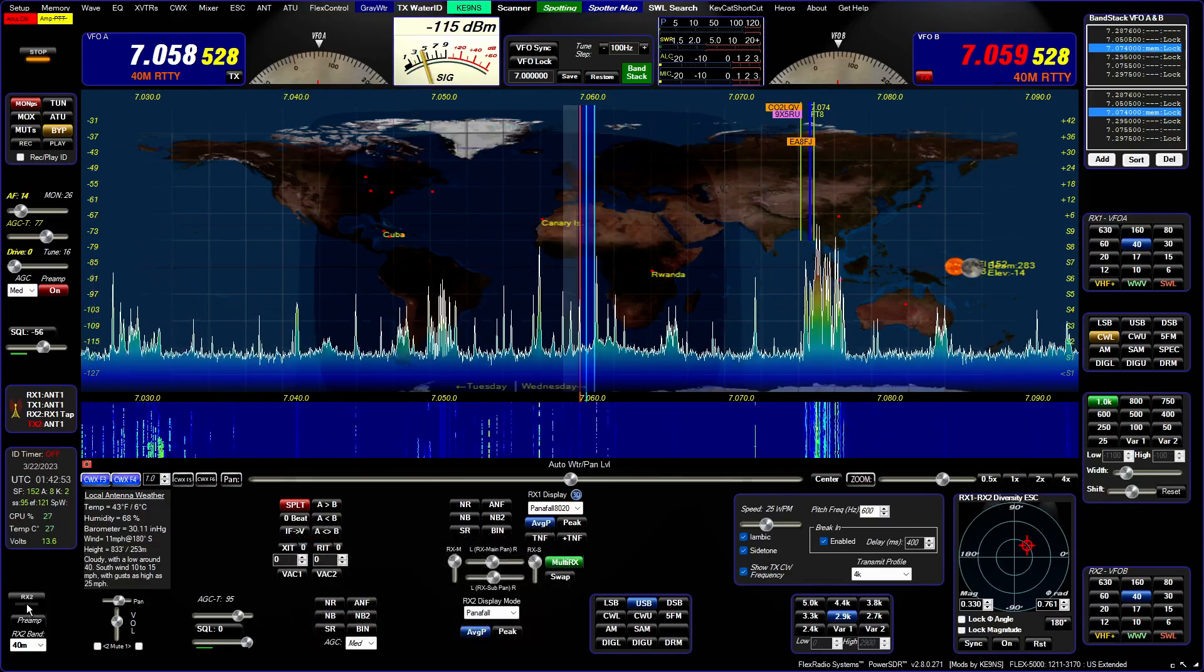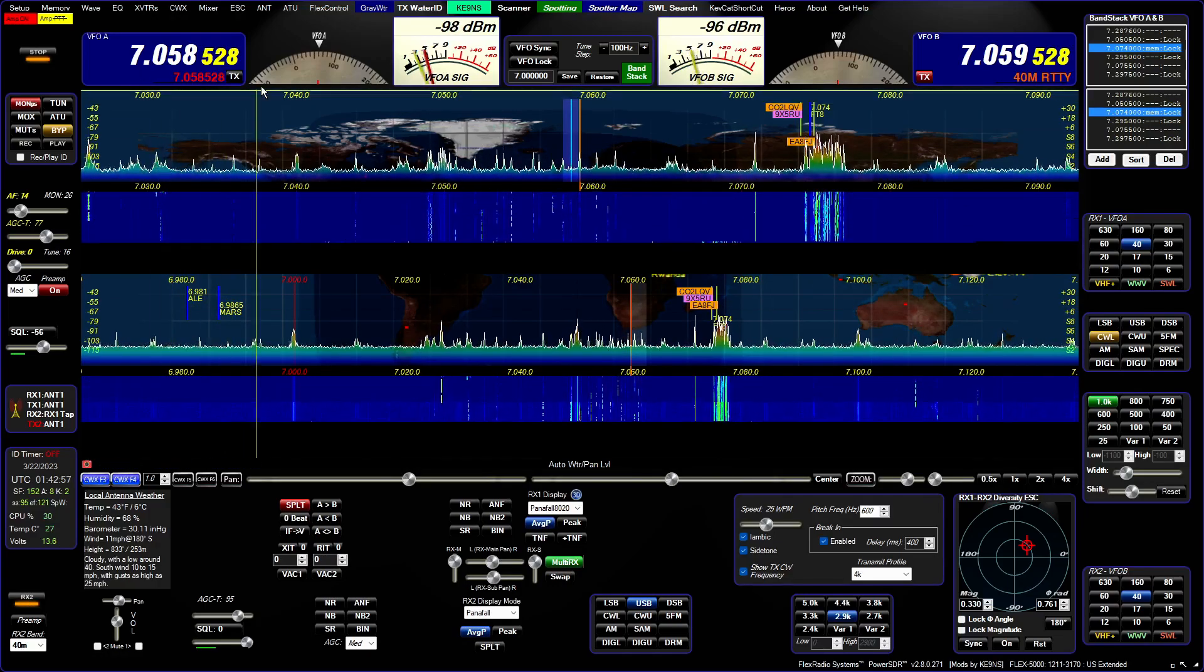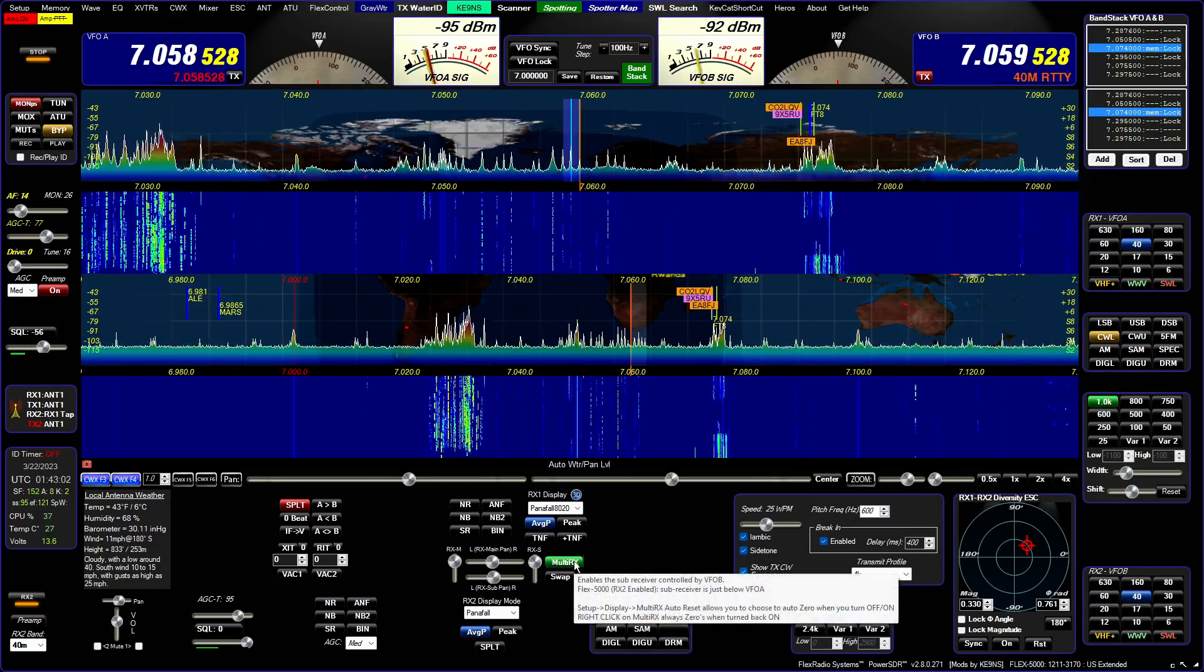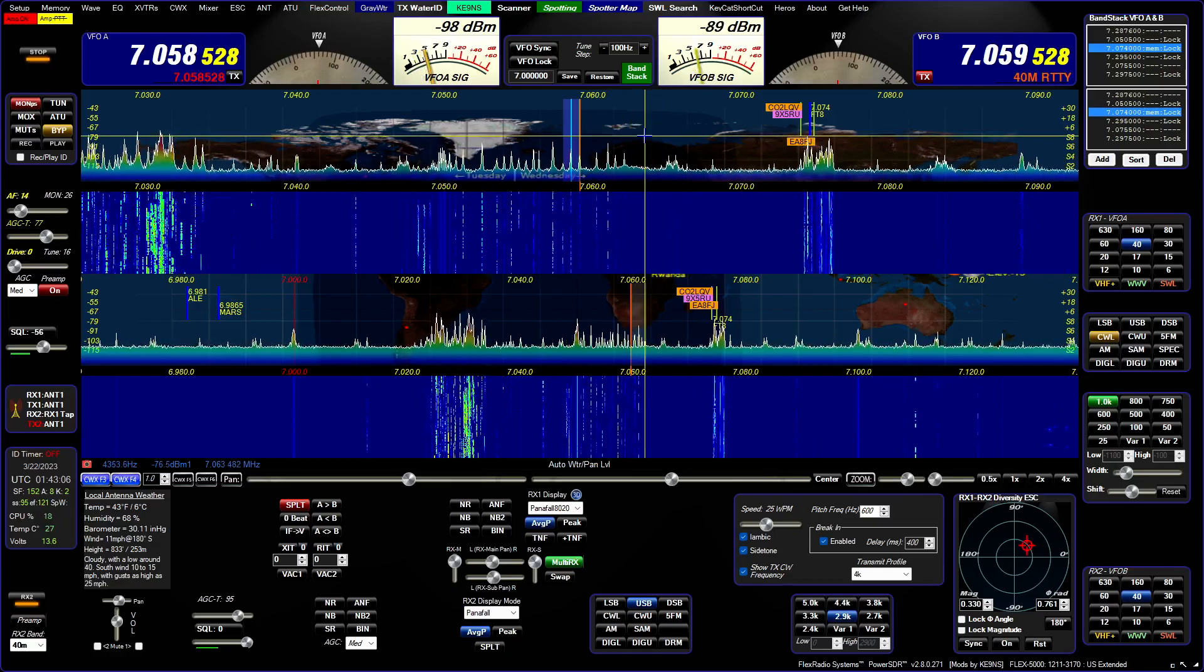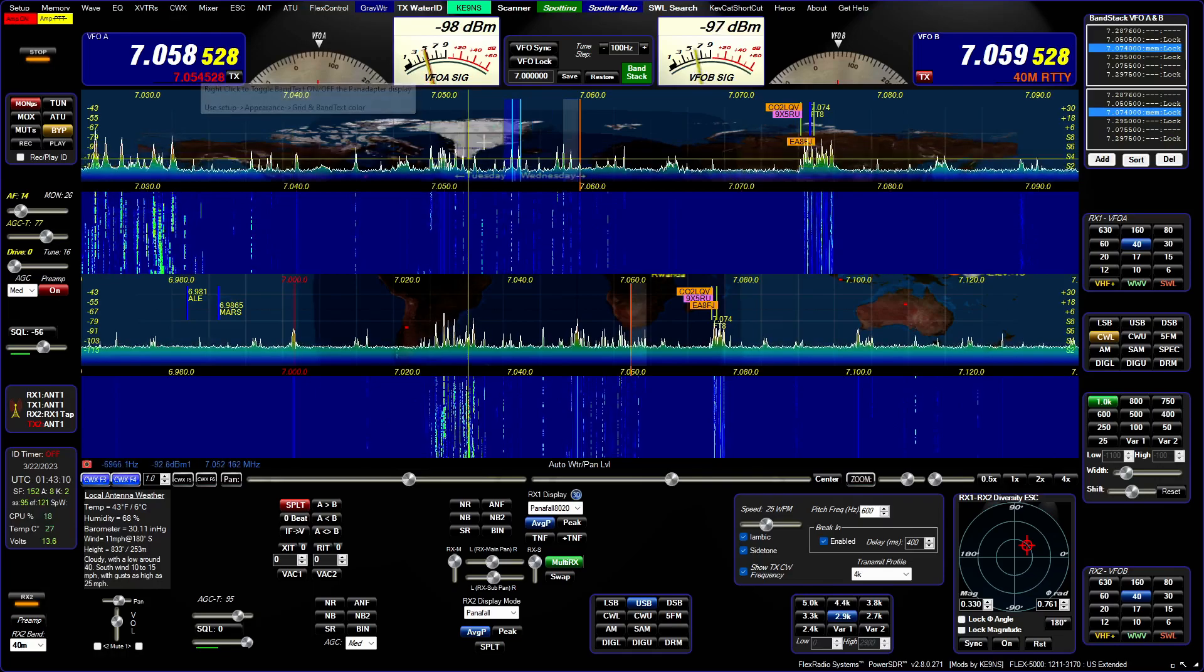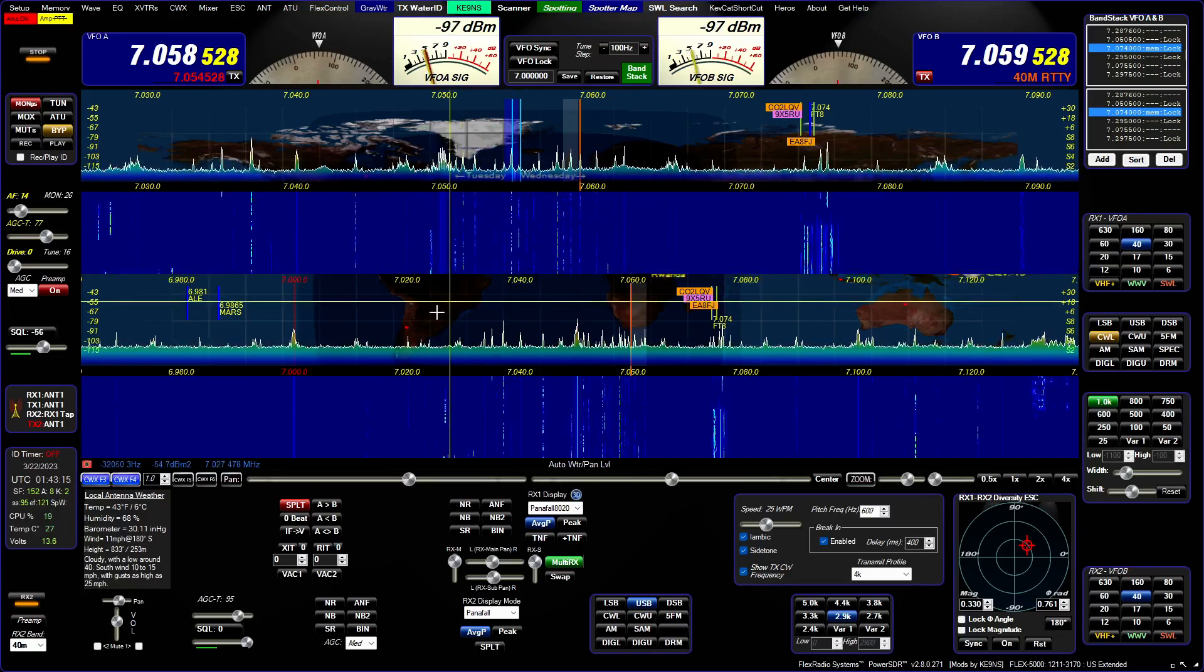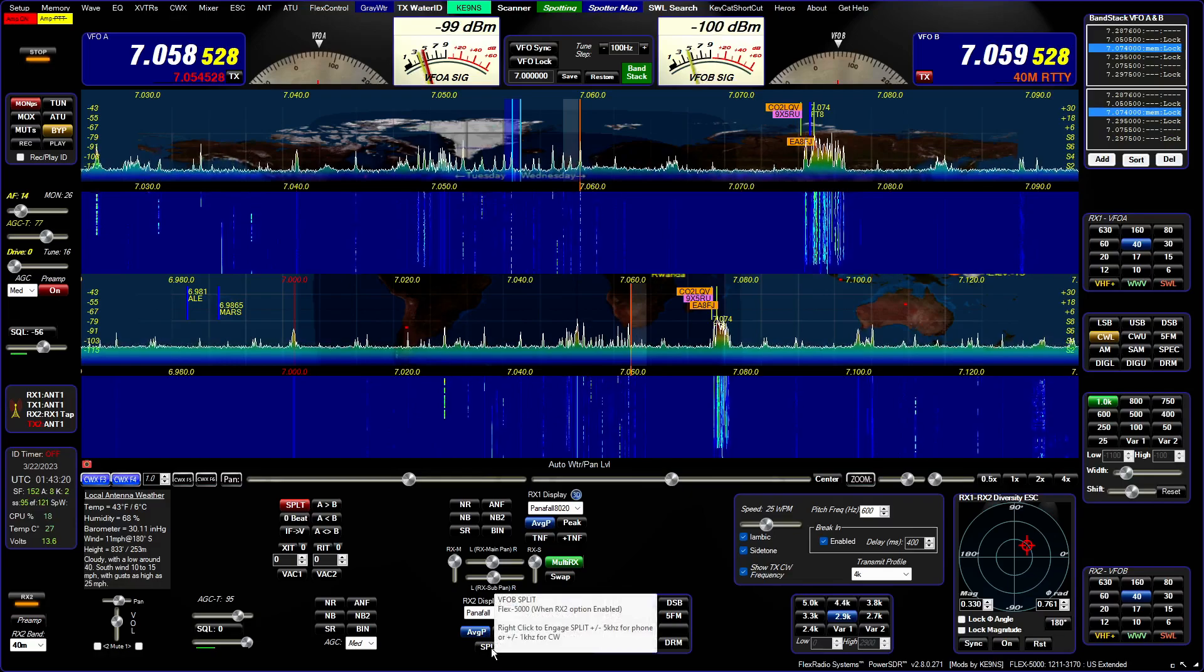If I engage RX2, the split now moves over here. This is the way it's always been and that's fine. You can still use the multi RX sub receiver to listen to what's happening on your transmit frequency.